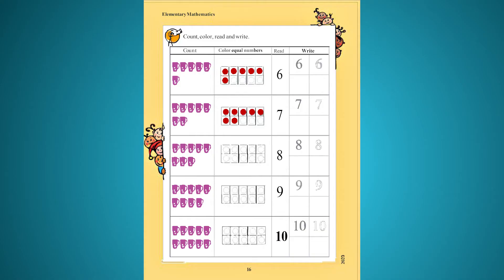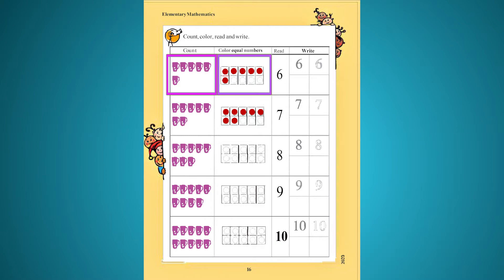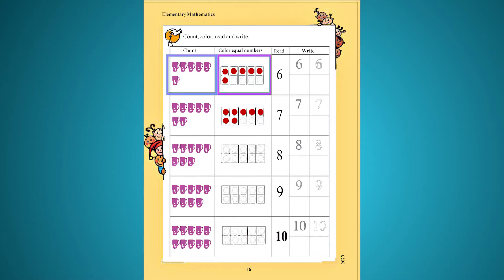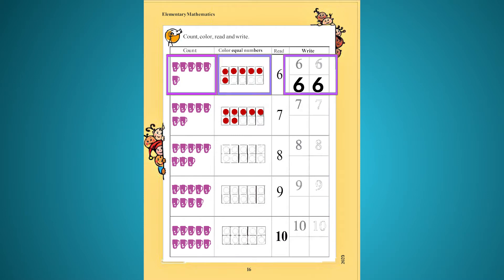We will start with the second sentence. Here we will start with the number of numbers. Read, read, and write. 6.